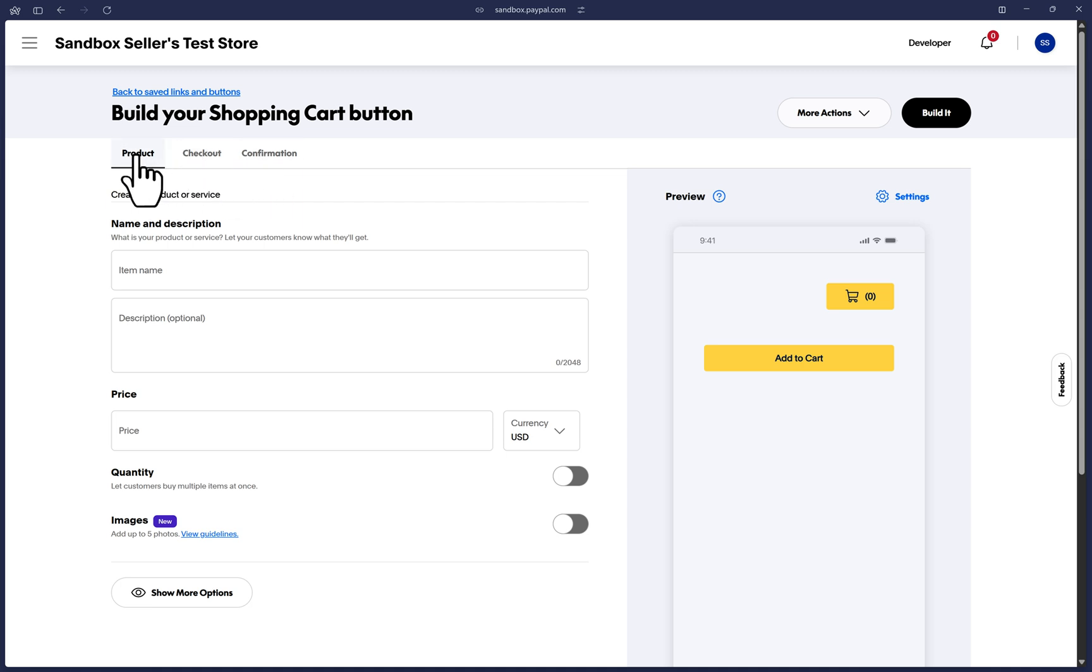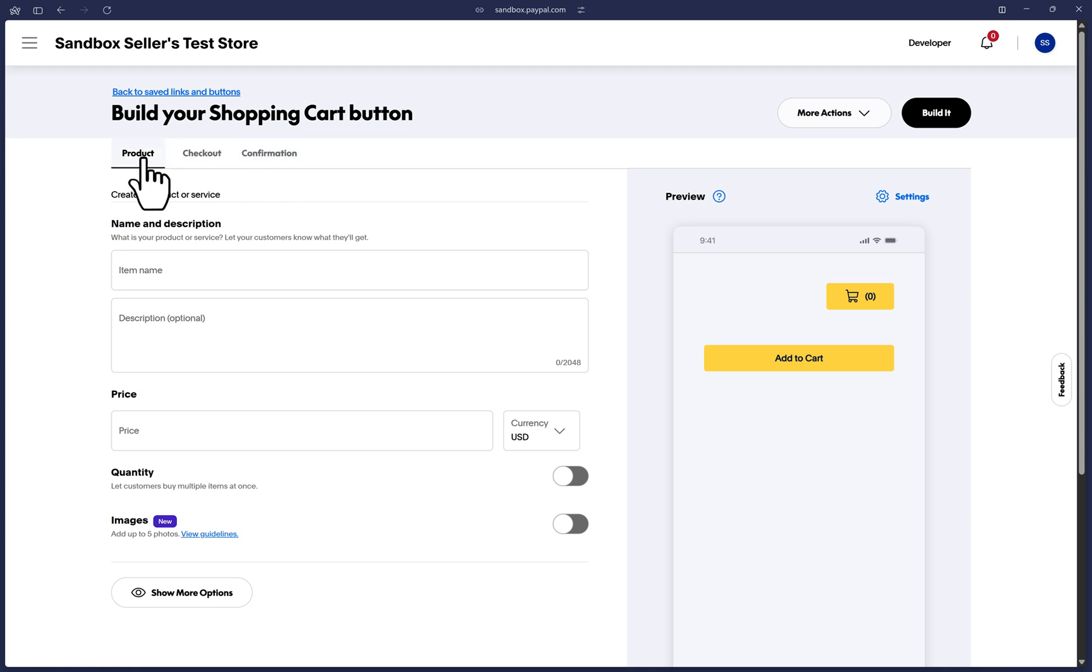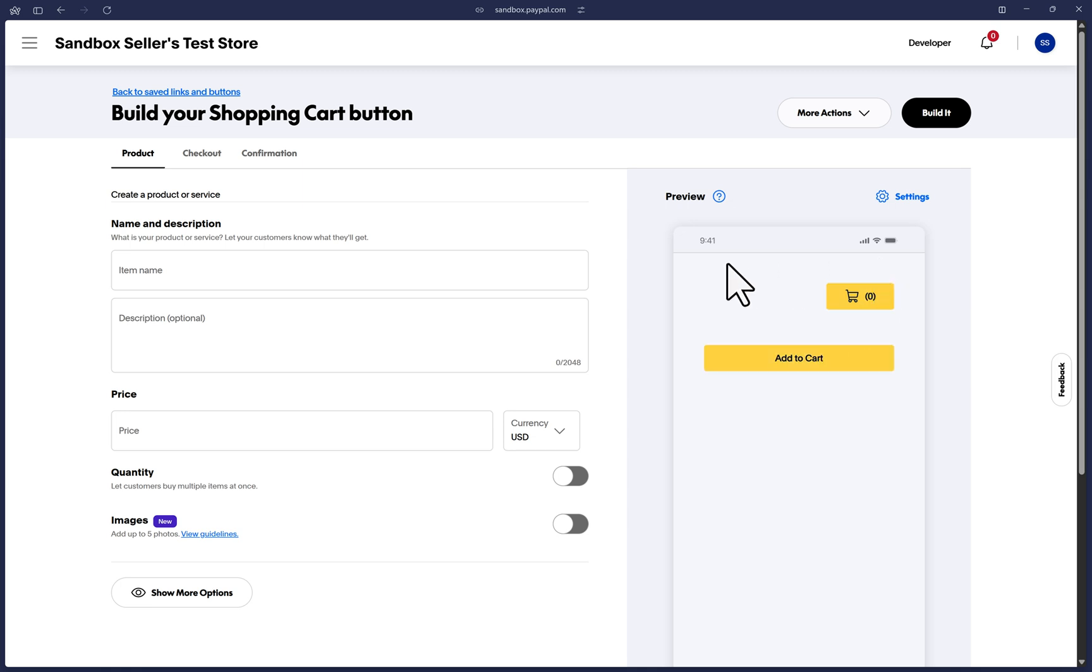The Product tab is meant for you to provide the information of what you are selling or getting paid for. The Checkout tab includes options which affect your overall order total. And the Confirmation tab displays options of what you can set up after your customer has successfully completed the transaction. The preview on the right is fully interactable and updates in real time as you enter the information. The preview shows only the mobile view, but your customers can pay wherever you paste the link or button.